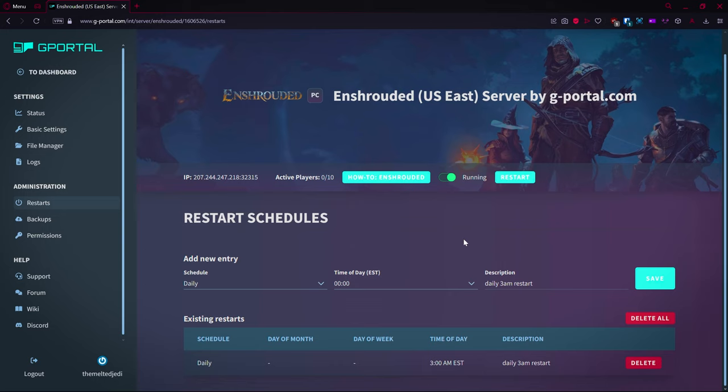Daily 3 a.m. restart will be the description here. You click save and at 3 a.m. it's just going to reboot the server. This is a good thing for Enshrouded because chests and resources and stuff like that kind of reset when you do a restart on the server. Outside of your flames, your area where your base is, things will kind of reset. Chests will reload when you do a restart on the server.